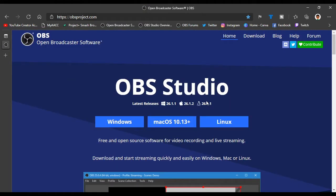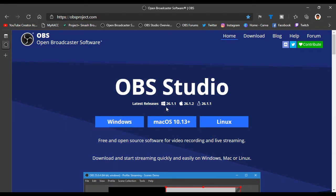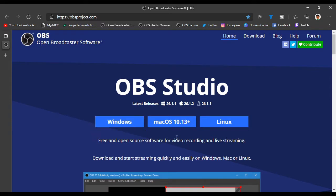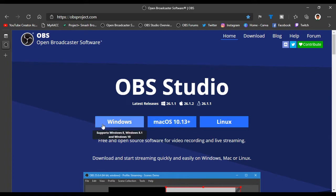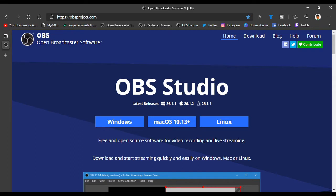This will ask you to download the latest release. If you're on Windows, download the Windows installer. If you're using macOS, download the macOS file. I'm going to go ahead and download Windows and save it to my downloads folder.